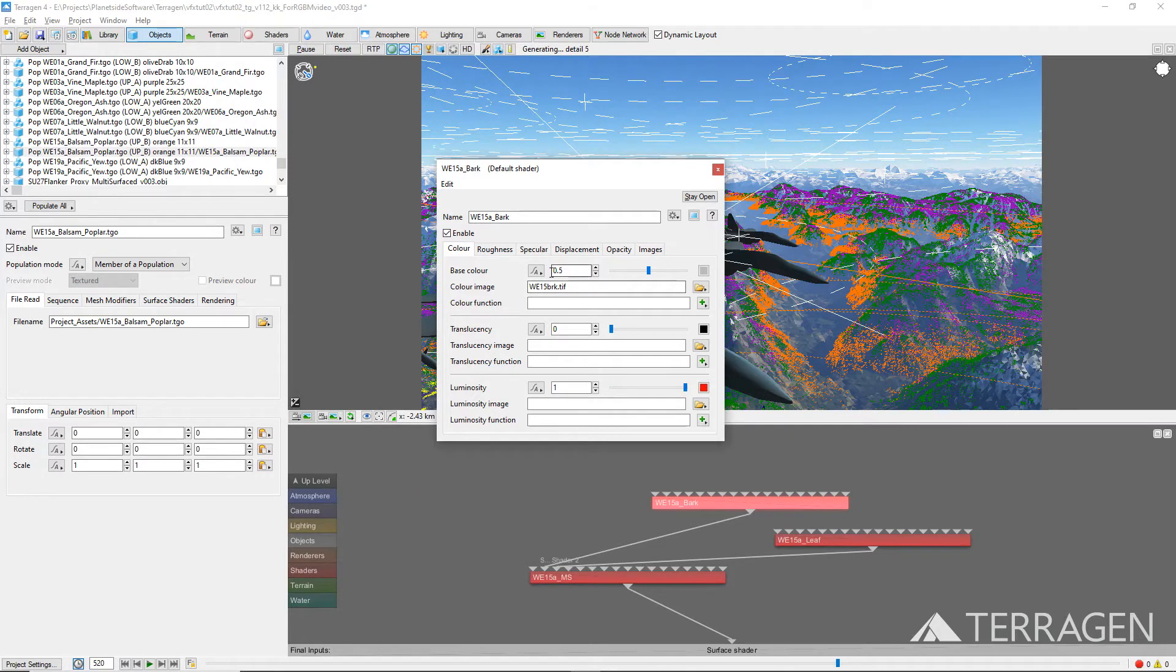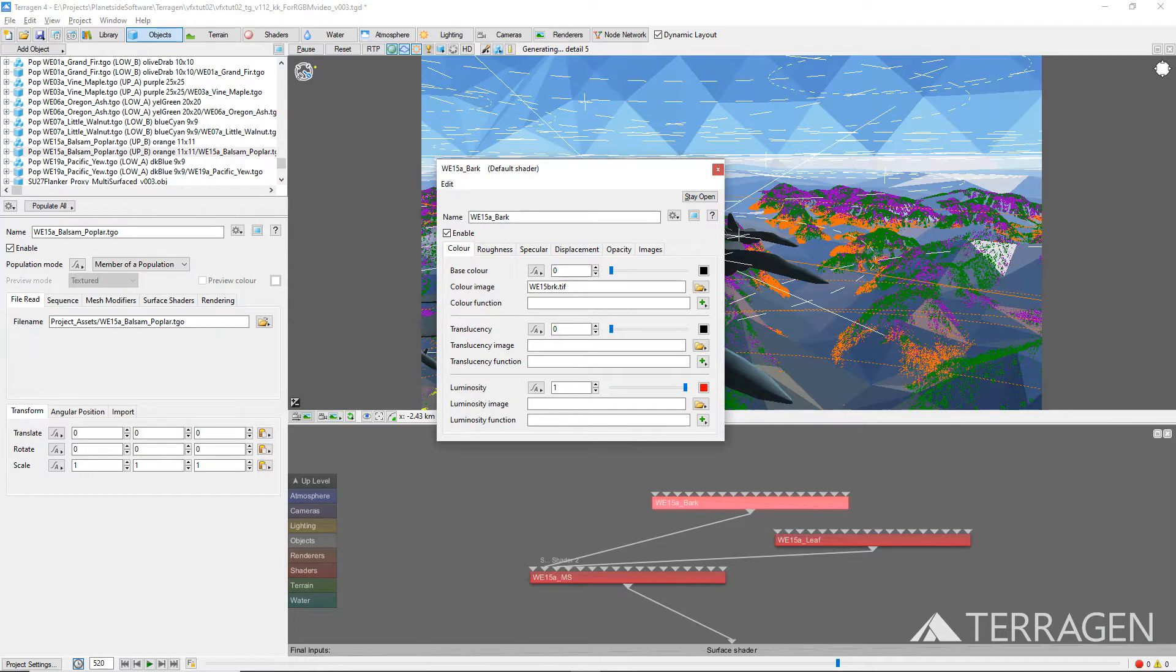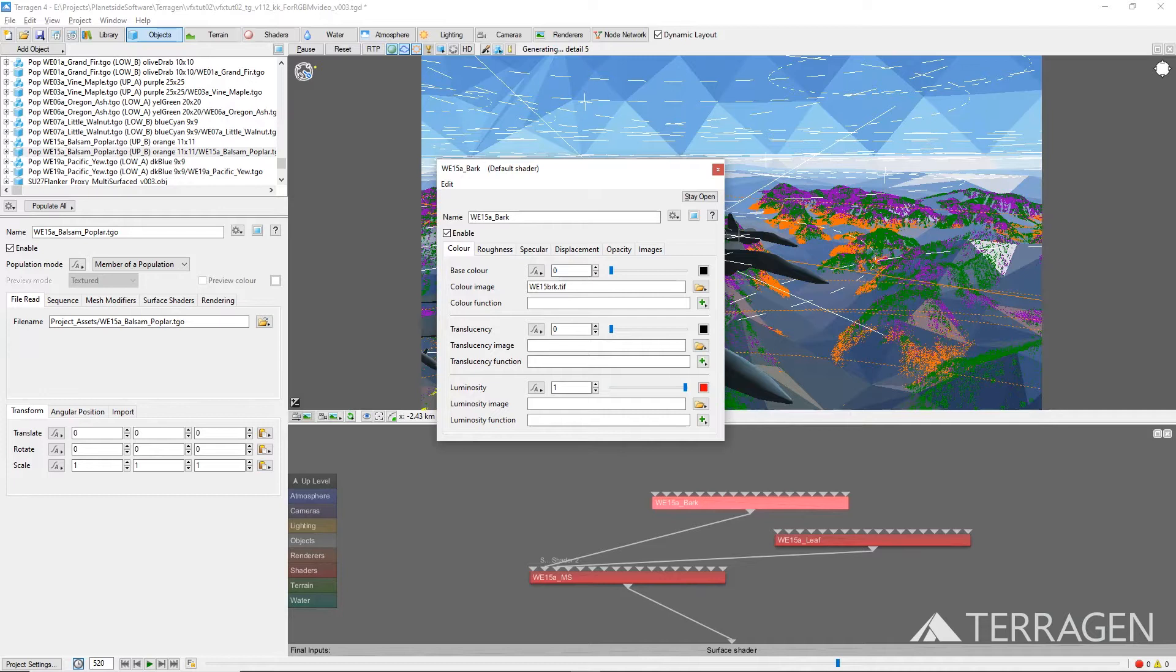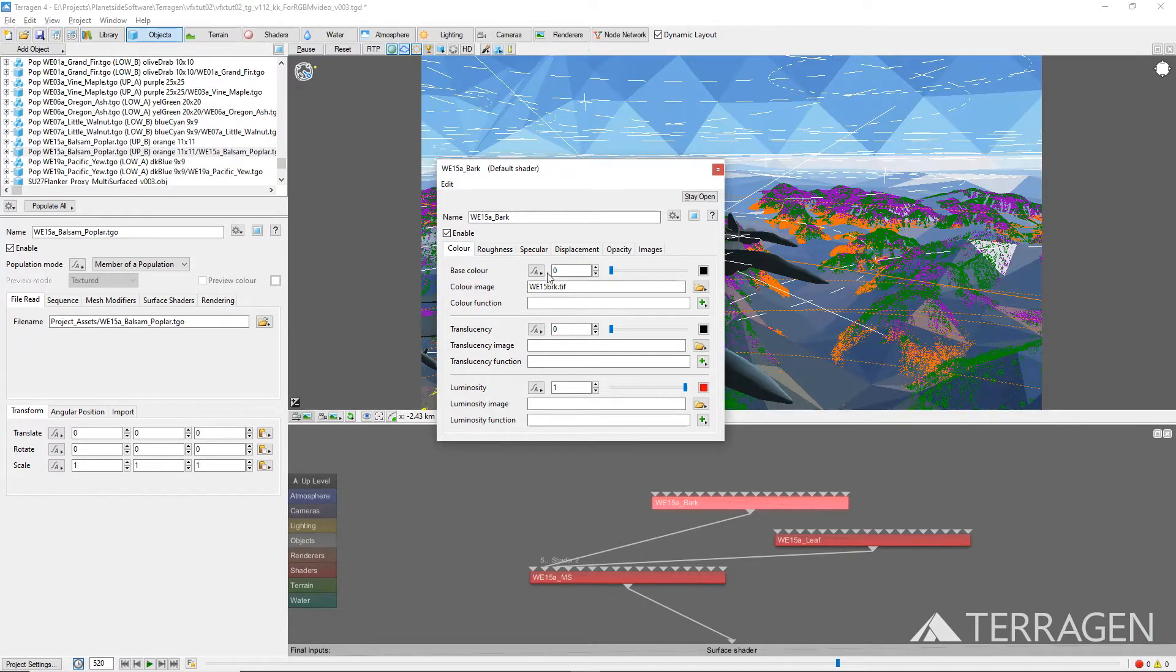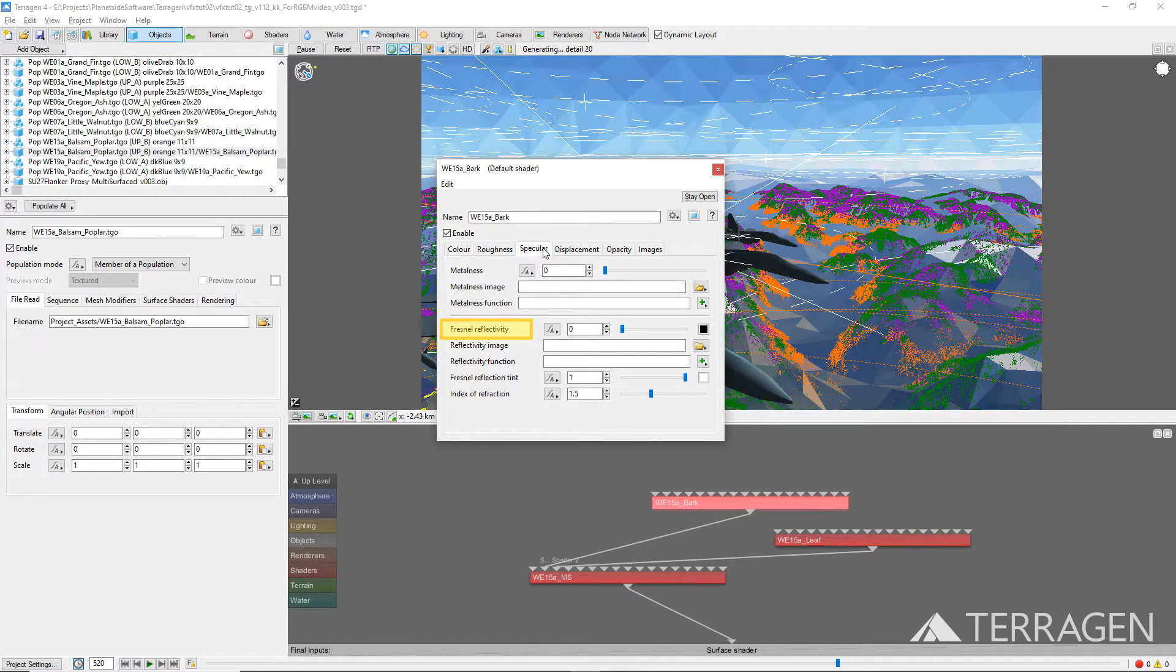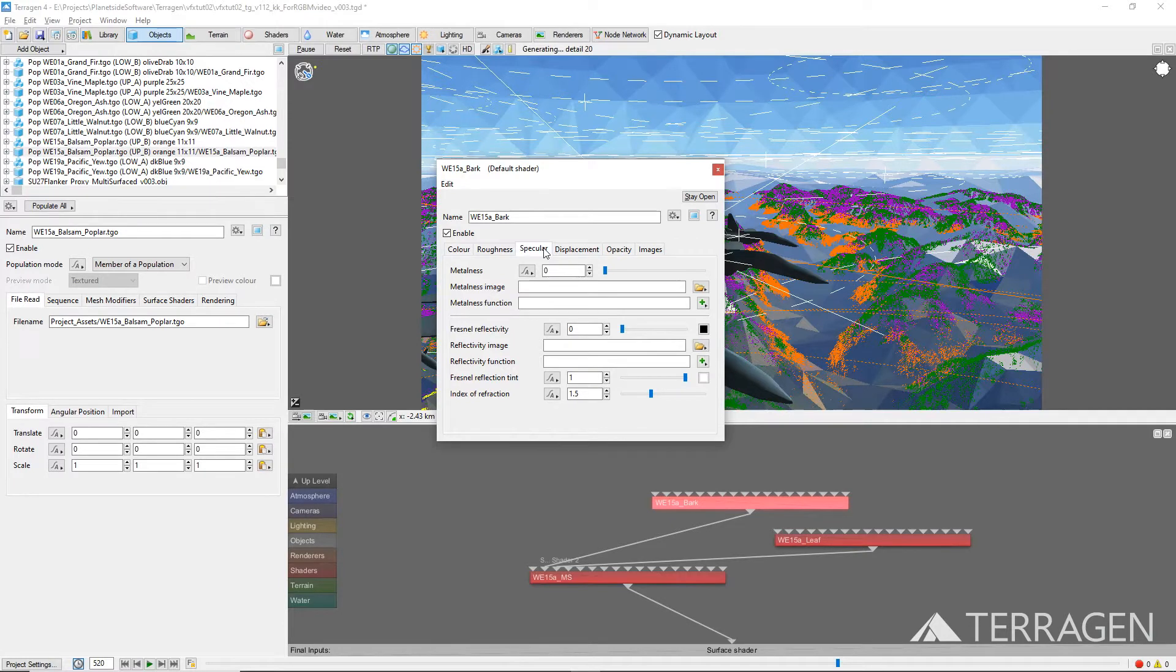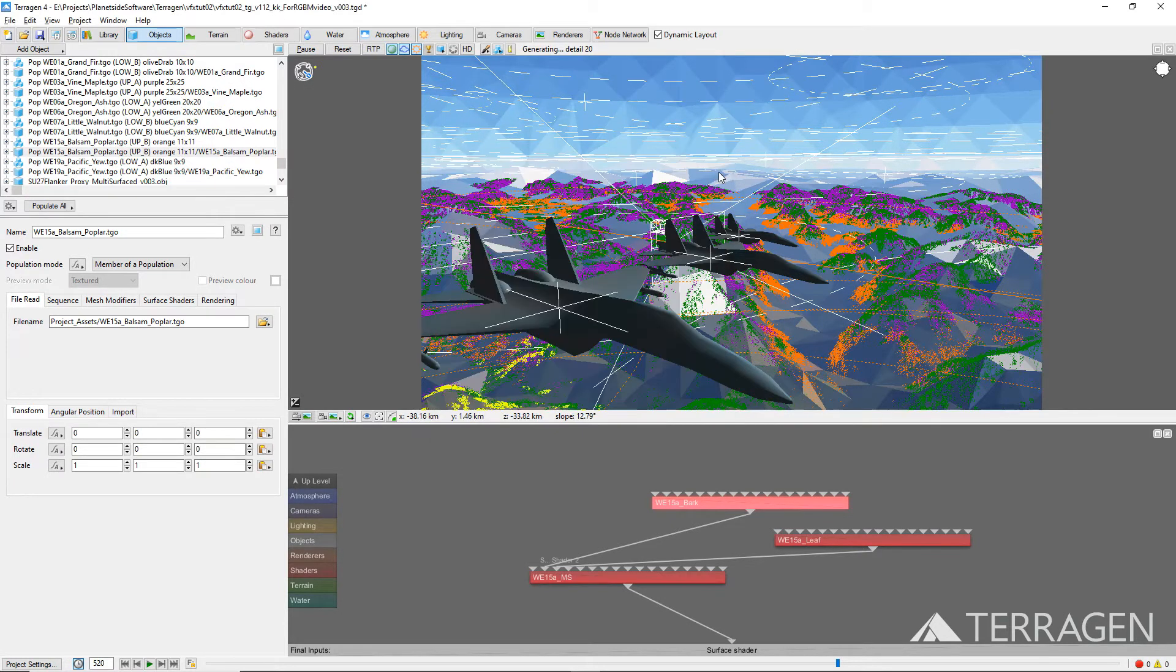Now, set the base color value to 0 or black by typing in 0 to the input field, or moving the slider all the way to the left. In older versions of Terragen, this is called the diffuse color. By setting the base or diffuse color value to black, the surface will not diffusely reflect any light from the environment. Under the specular tab, make sure the Fresnel reflectivity value is set to 0. In older versions of Terragen, this is simply called the reflectivity. Setting both the base color and the Fresnel reflectivity values to 0 ensures that the material cannot reflect any light from the environment.